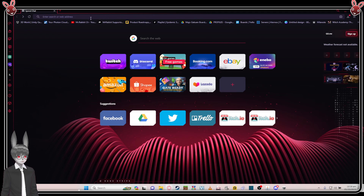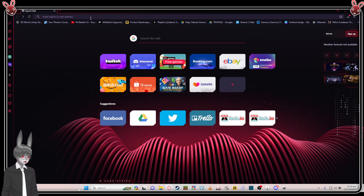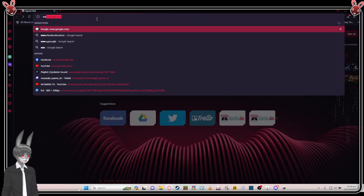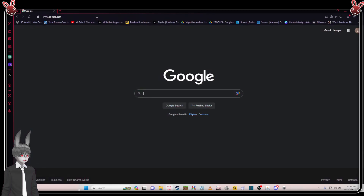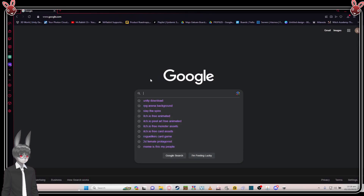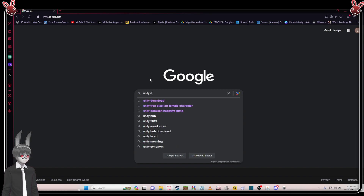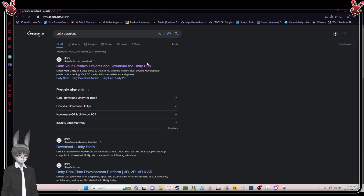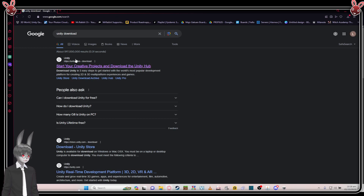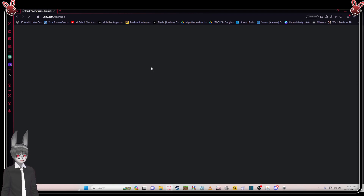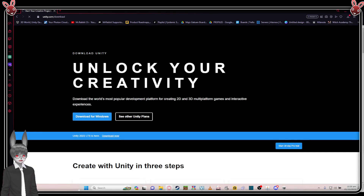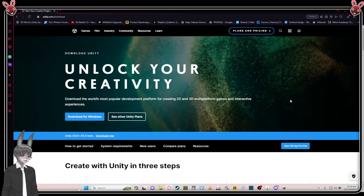If you don't have Unity yet, follow along. Basically, go to google.com and just type 'Unity download'. Click the first result and download for Windows.